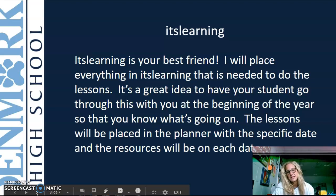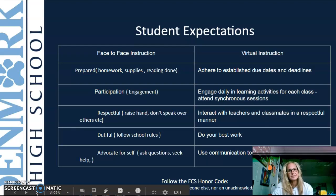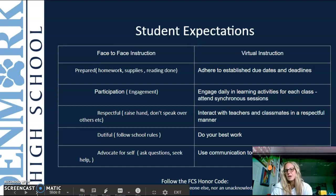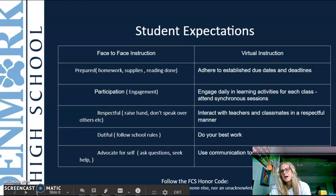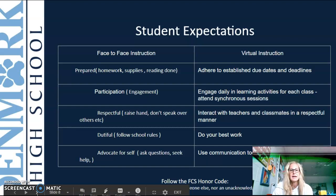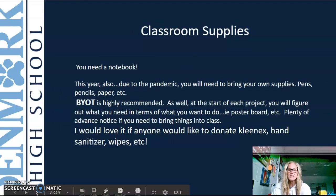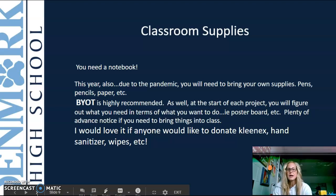It's a great idea to have your student go through ItsLearning with you at the beginning of the year. Student expectations include being face-to-face prepared, participation, and following school rules. For virtual instruction, do your best work and get things turned in on time. If I ask for feedback, that is huge for me.